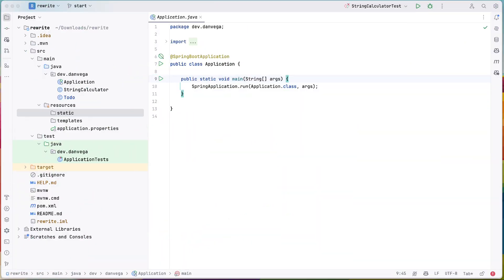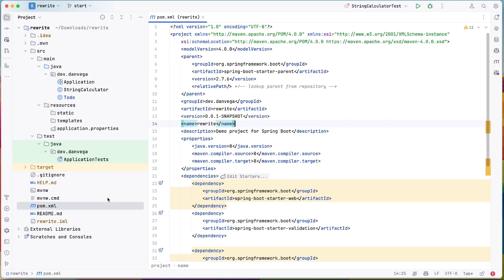All right, so here I am in my application. I will put all the source code for this example into a repository and you can find that below. I have this silly, this is a Spring Boot app. Let's start there actually. So I have a Spring Boot app. This is written in using 2.7.x.